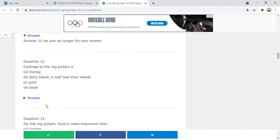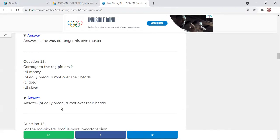Second MCQ: Garbage to a rag picker is — money, daily bread and roof over their head, gold, or silver? The answer given is 'daily bread and a roof over their heads.' Although it is written in the book that garbage is gold to rag pickers, what it actually means for them is that it provides their daily bread and a roof over their heads.